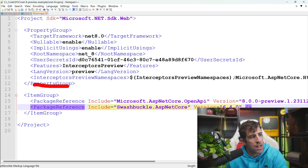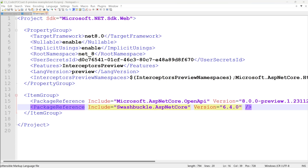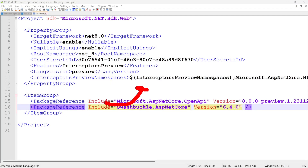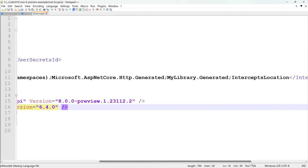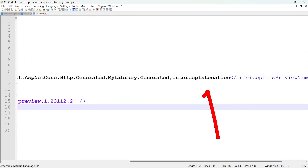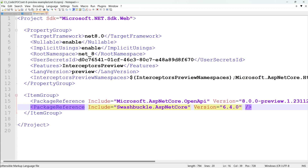And finally, we need to have the interceptors preview namespaces setting. The first two are just default turn on/off things, and the third one does involve some customization. Basically, if you want to write your interceptor code within a class that has a namespace, you need to add that namespace within this list. Otherwise, at compile time, you're going to get an error that the interceptor is not registered correctly.